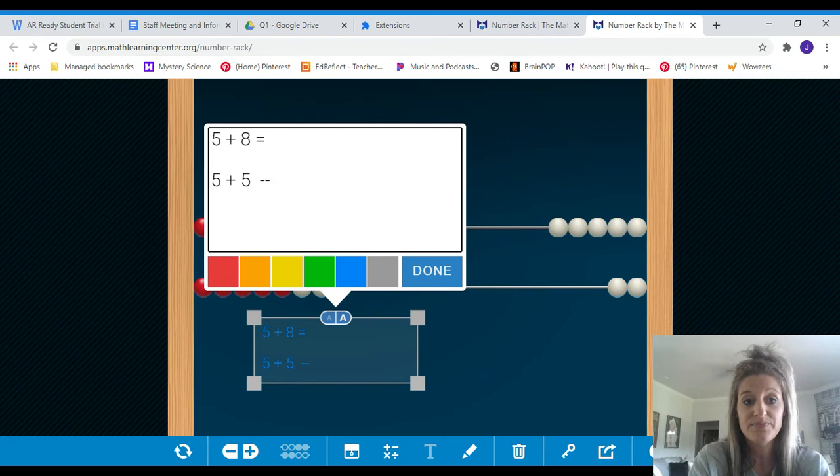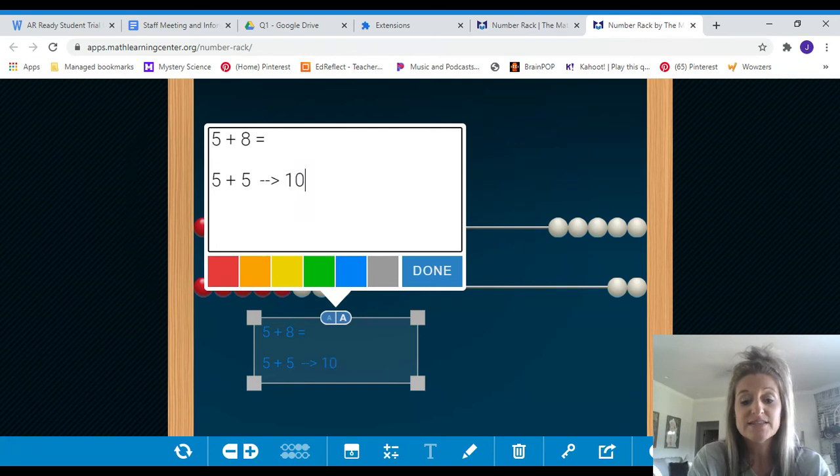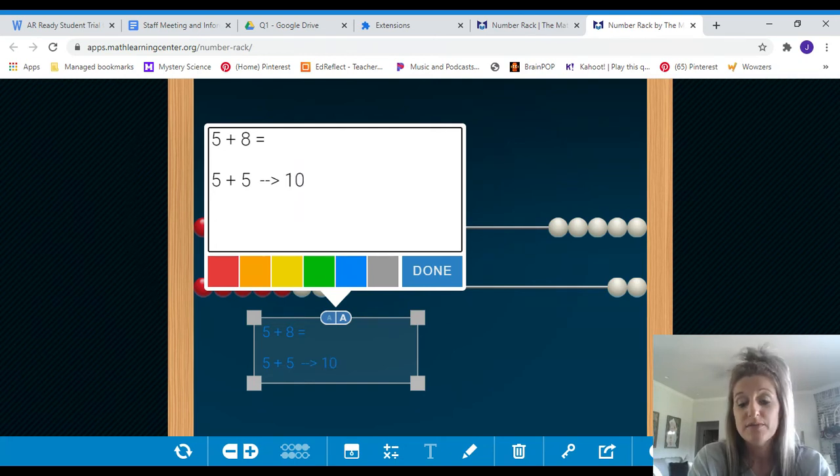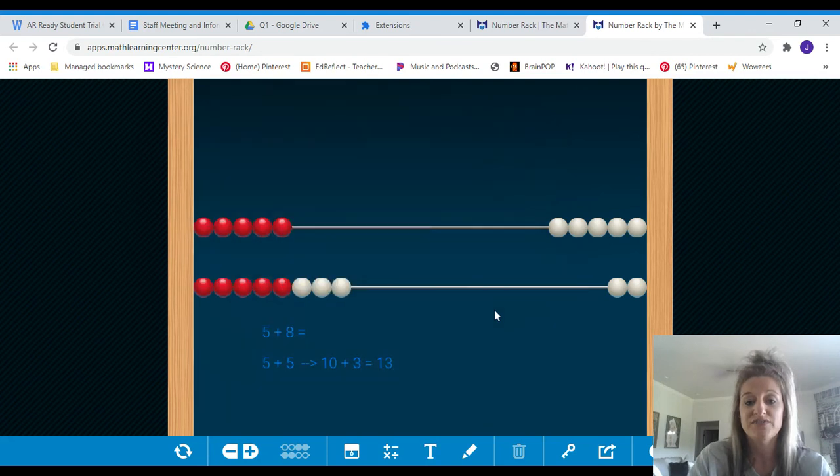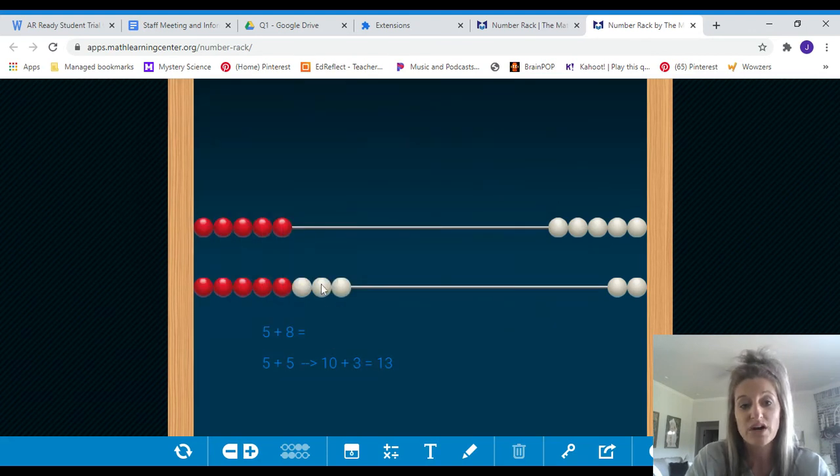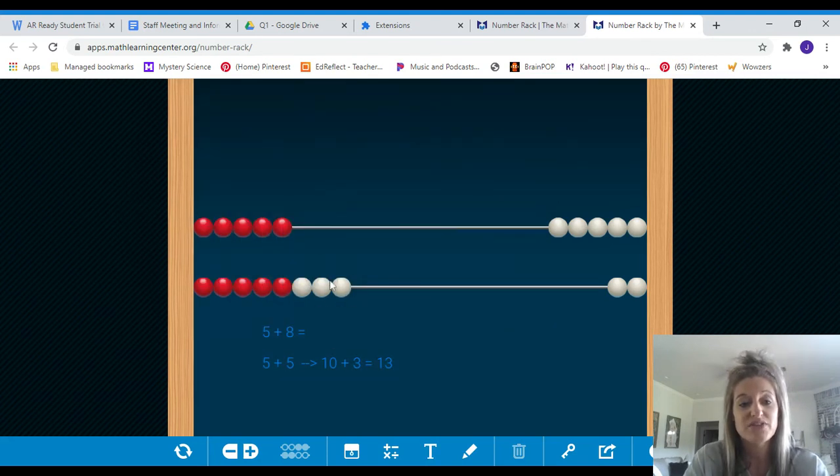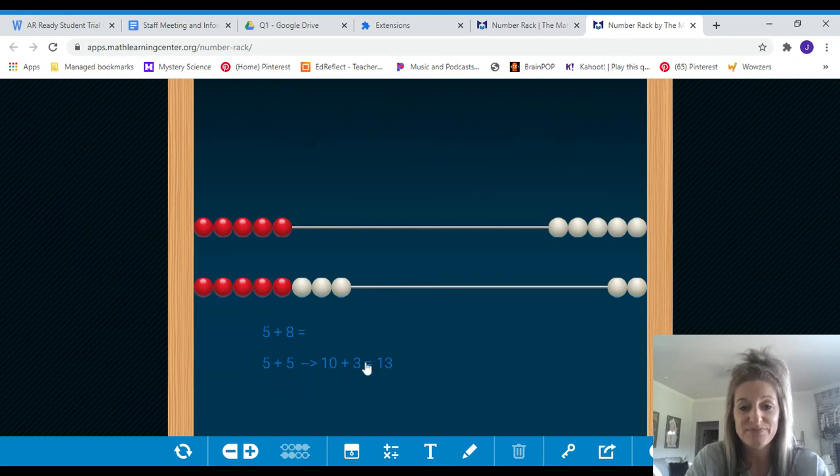But that three, I still had three left, right? Three left from the eight. So I'm going to add that three there, and I know my tens facts. Ten plus three more, here's the three more, gets me to thirteen. So now I know five plus eight is thirteen.